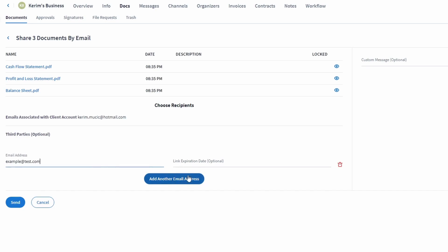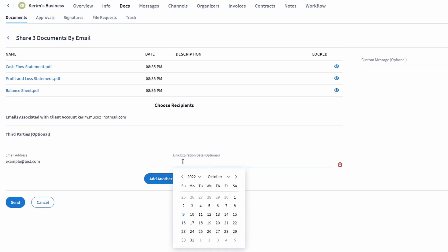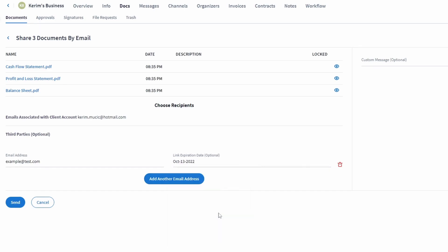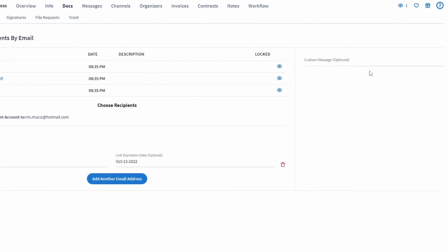Due to security reasons, you can also set the expiration date in order to have a time limit for how long the shared documents will be accessible to each address. In the top right section, you can also enter a custom message that will be included in the email.